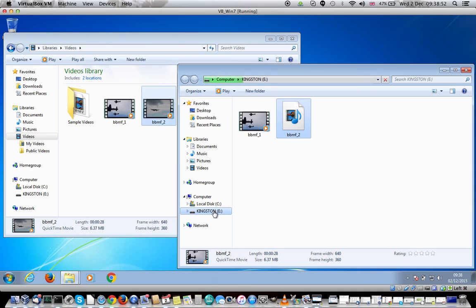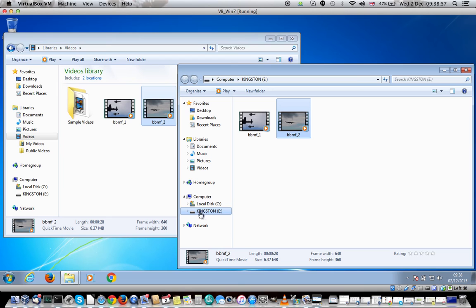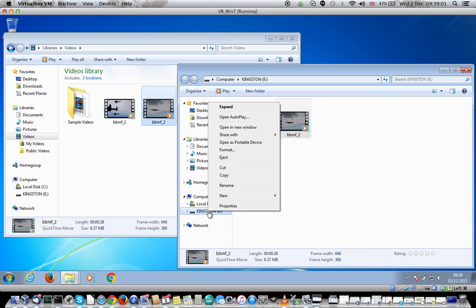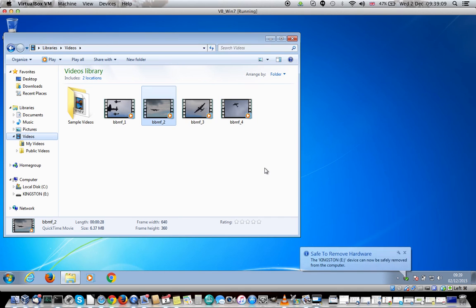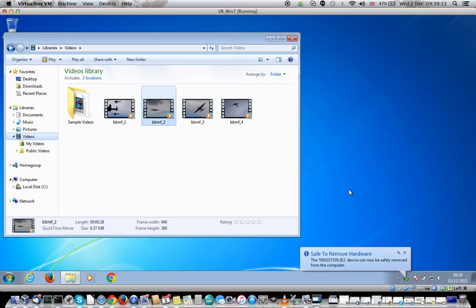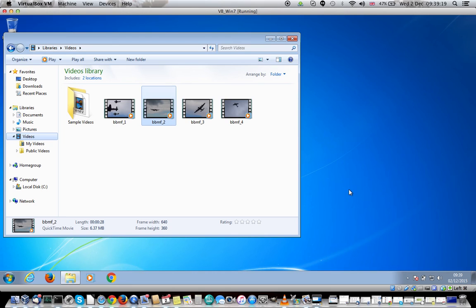You now need to eject the disk and the way you do that is go to where you can see the Kingston listed on my computer, right click with your mouse and it will bring up this menu. Now you want the eject menu. The eject menu will then safely allow the USB stick to be ejected and you can then take that out and take that to your TV.